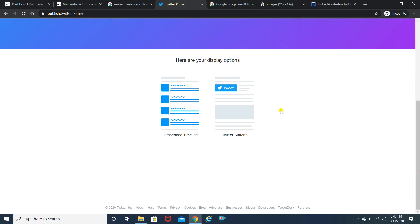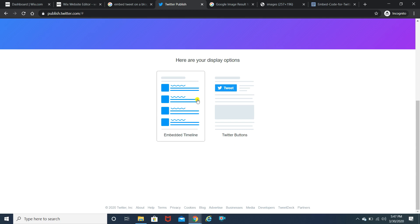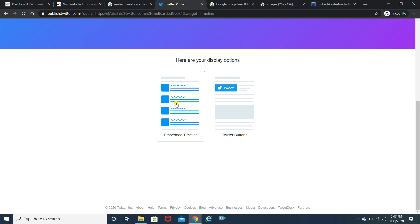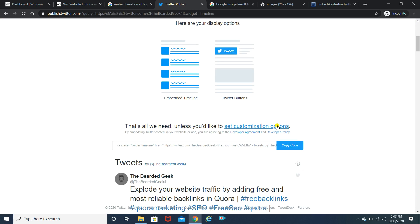Now after you click on the arrow it will ask you two options whether you want to embed the tweet in the timeline or you just want a tweet button, a short tweet button. So I want it to be actually in the timeline. So I'm going to click on that, the copy code and it's the same way.